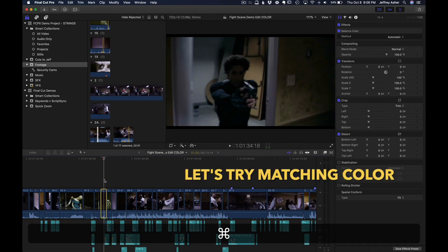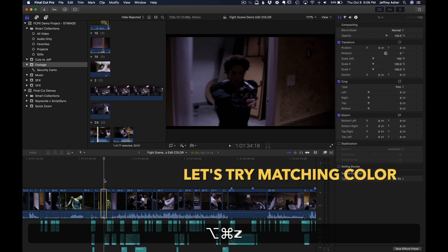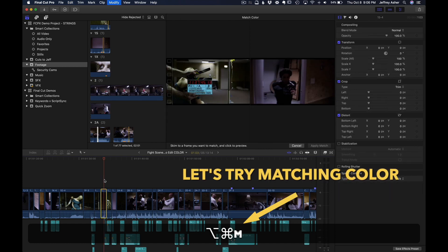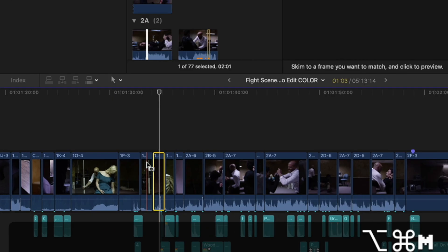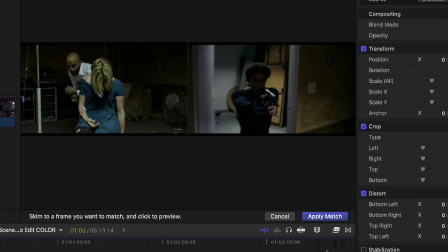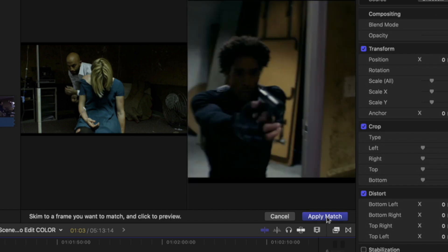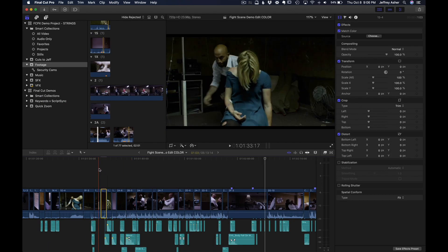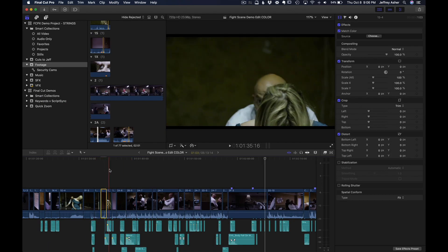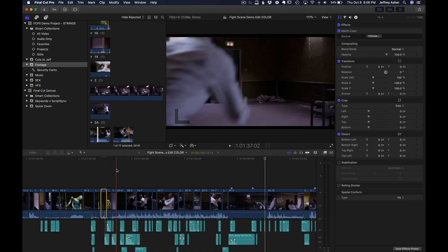Alright, so let's undo that and then Option Command M. Click the clip we want to match to. And boom. Matchy matchy.